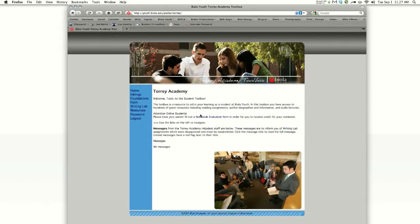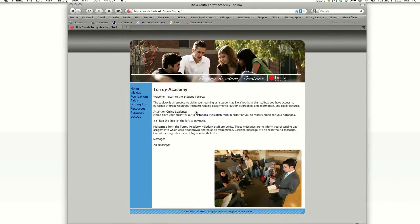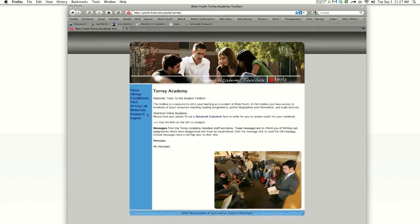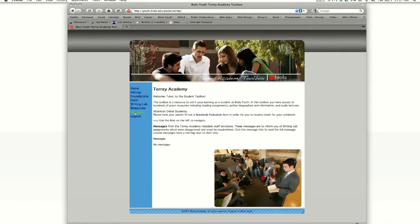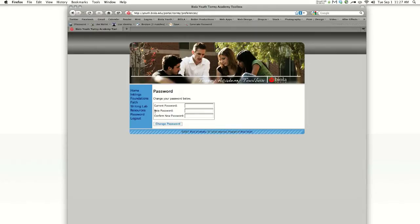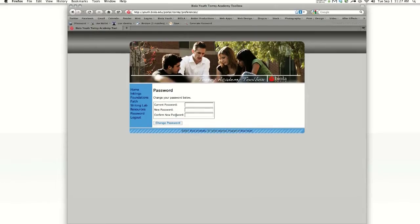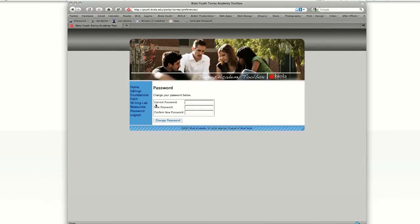If this is your first time logging into your toolbox, I recommend changing your password by clicking the password icon on the left-hand side of the menu bar. You enter your current password, and then your new password, and you confirm.